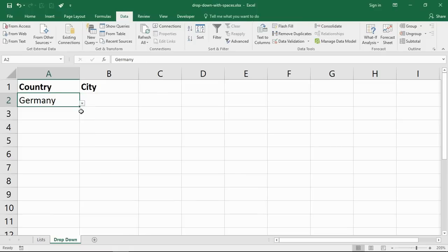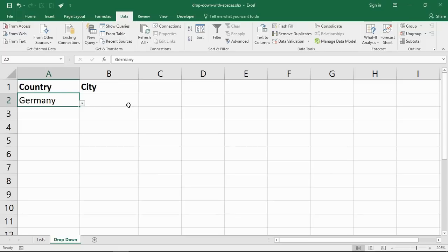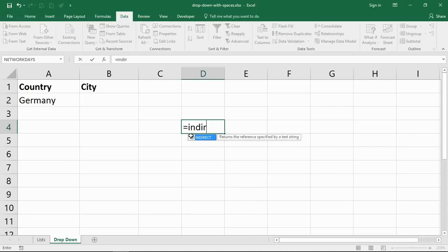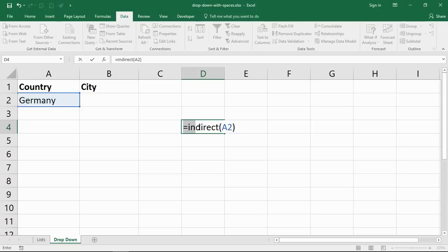What I want now is in the next drop-down list to make it dependent on that. To do this, we can use a wonderful function called indirect. This means I can return a reference specified by a string. So the content of A2, Germany, look at the string in that cell, use it as a reference to a named range. So I'd put A2 in there, close off the bracket.